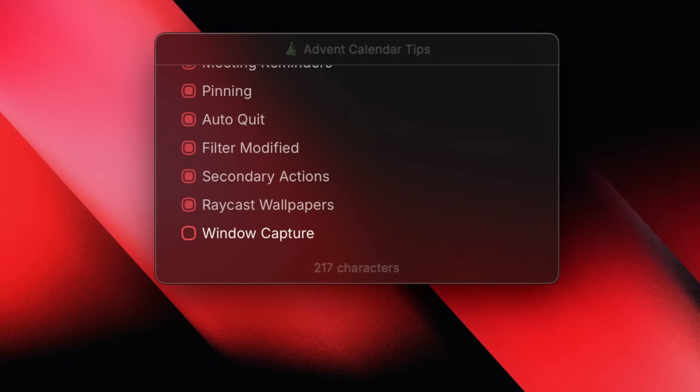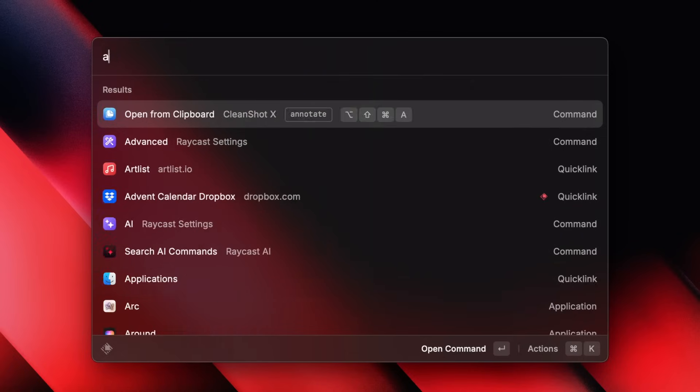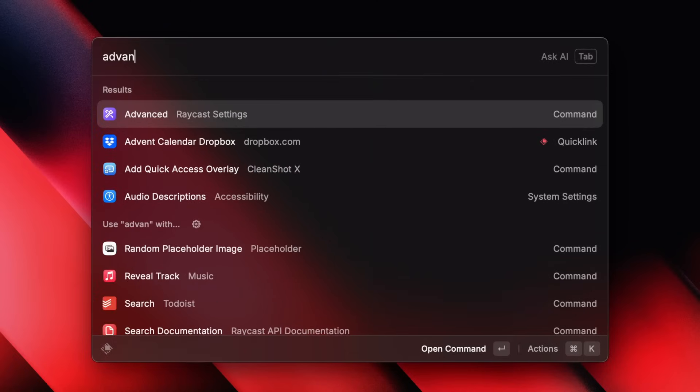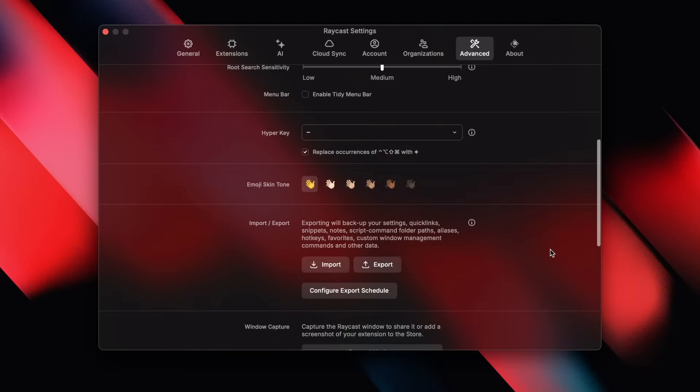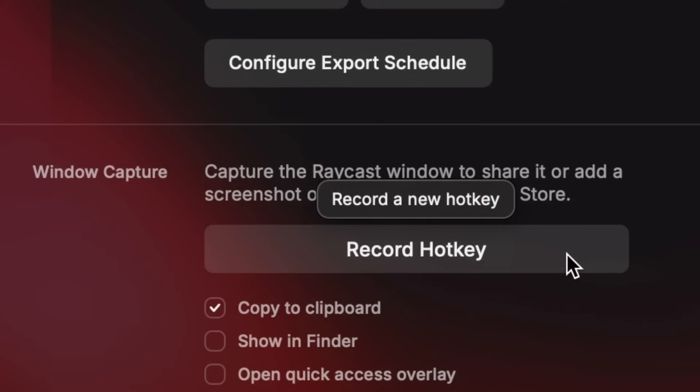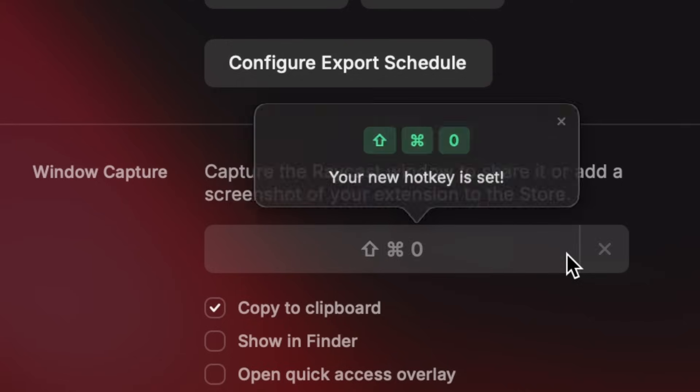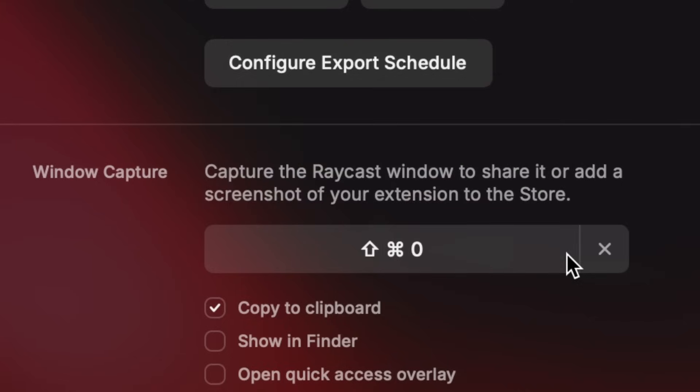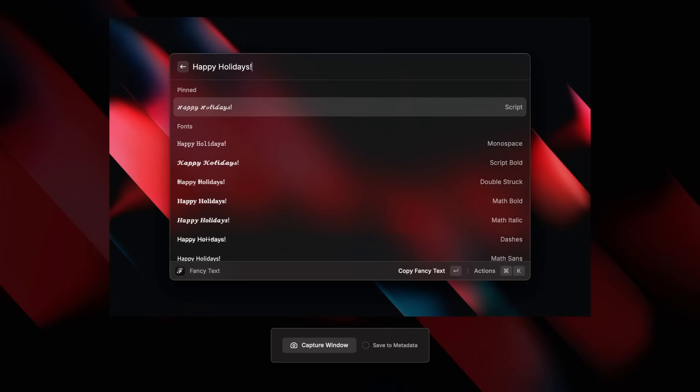Hey everybody, this is Roy and I design things at Raycast. This is tip number 10, window capture. We love Raycast and we love showing off Raycast. If you go to advanced settings, there's a hidden gem. You can set up a hotkey to take a screenshot of the Raycast window. Following the macOS pattern for screenshot keyboard shortcuts, I set mine to Command-Shift-0. It'll frame it nicely on top of your desktop wallpaper with a nice blurry background overlay. What workflow will you be sharing?